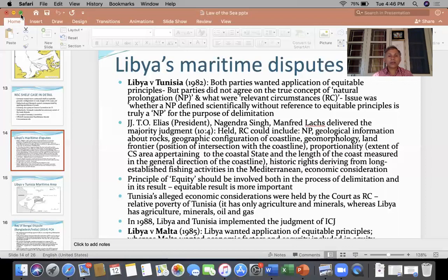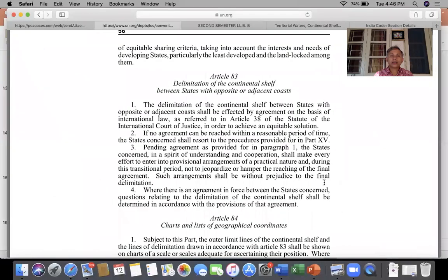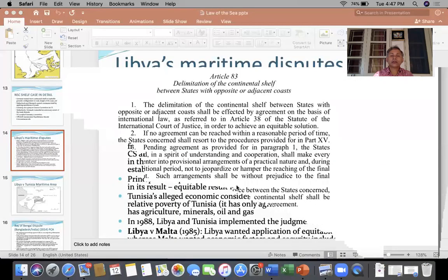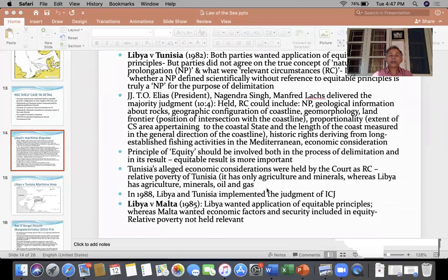In this case, the court held that the principle of equity should be involved both in the process of delimitation and also in its result. As shown in Article 83, equitable solution is important, and therefore the court said the equitable result is more important.